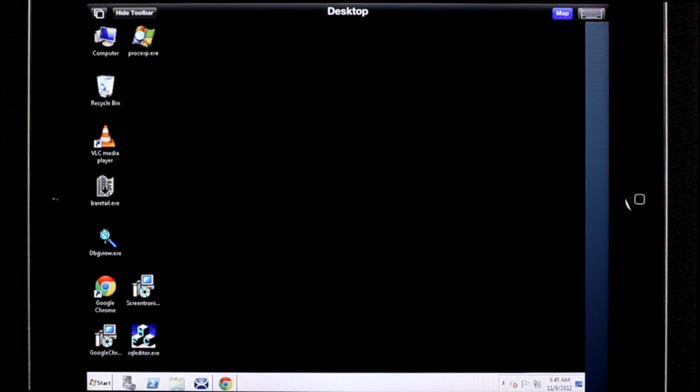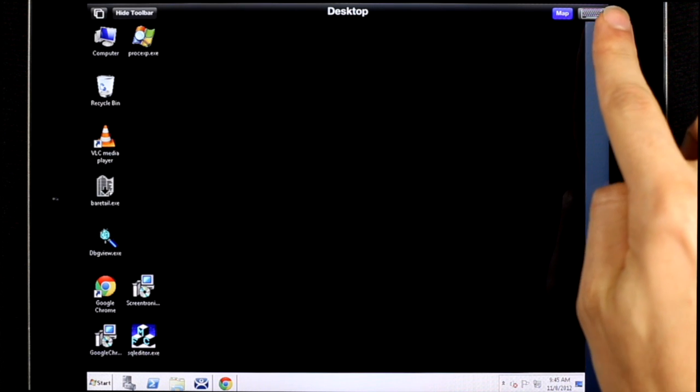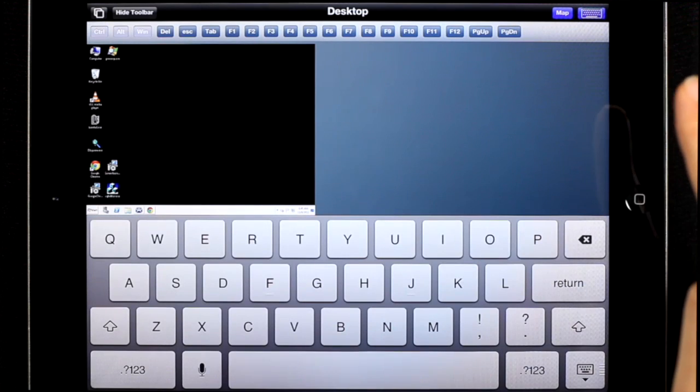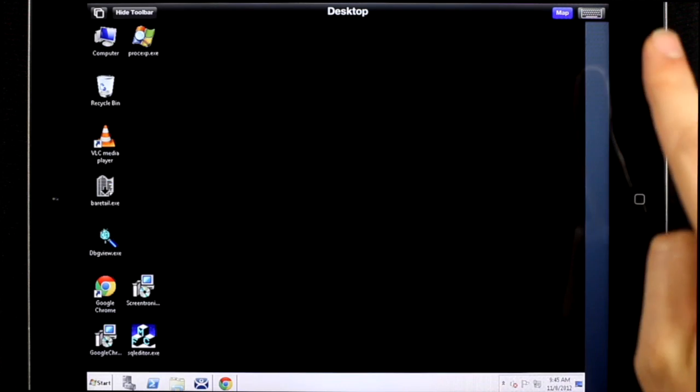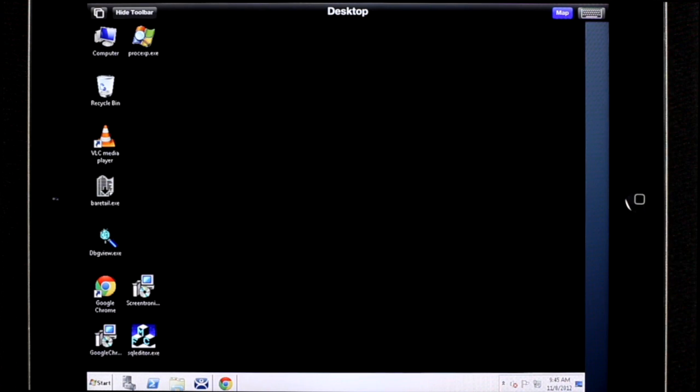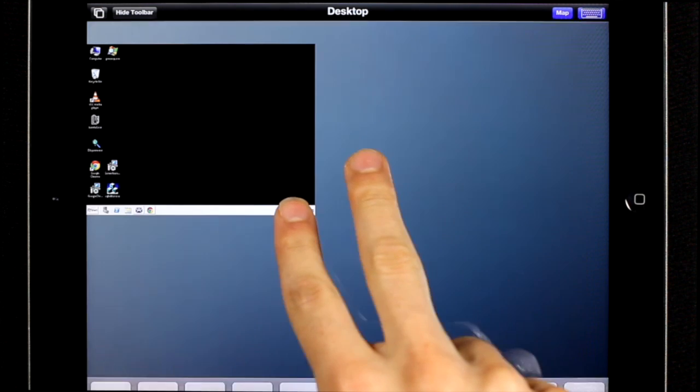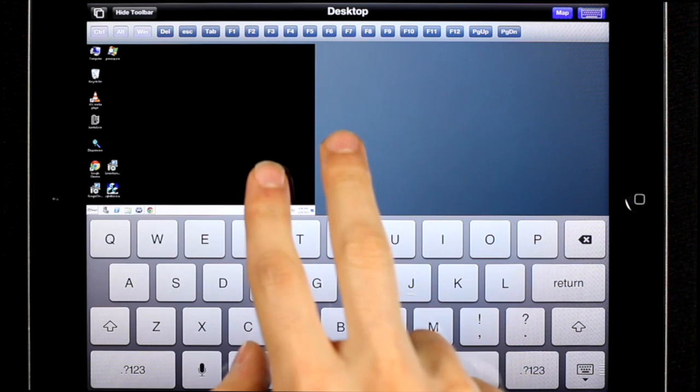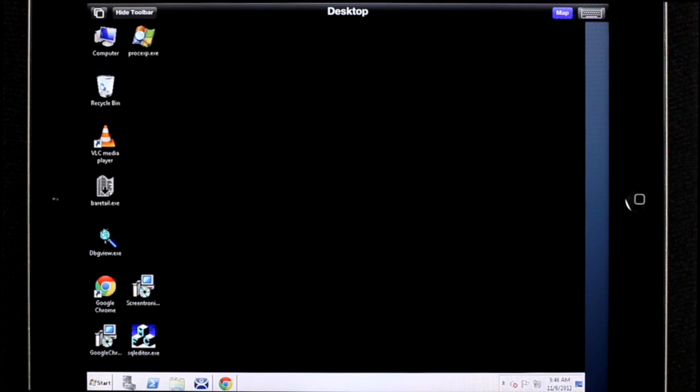To deploy the keyboard, you can either use this keyboard button in the upper right hand corner of the screen, or for faster access, you can do a two finger long press. And the keyboard will come up. You can also hide the keyboard with the same gesture, or by using the button.